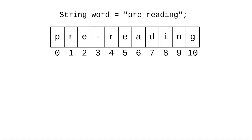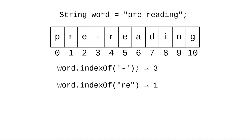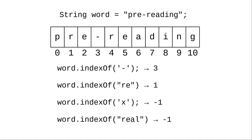Here's an example. In the string pre-reading, the dash is at index 3 and the string RE starts at index position 1. The character x is not in the string and neither is the word real, so these both return -1.